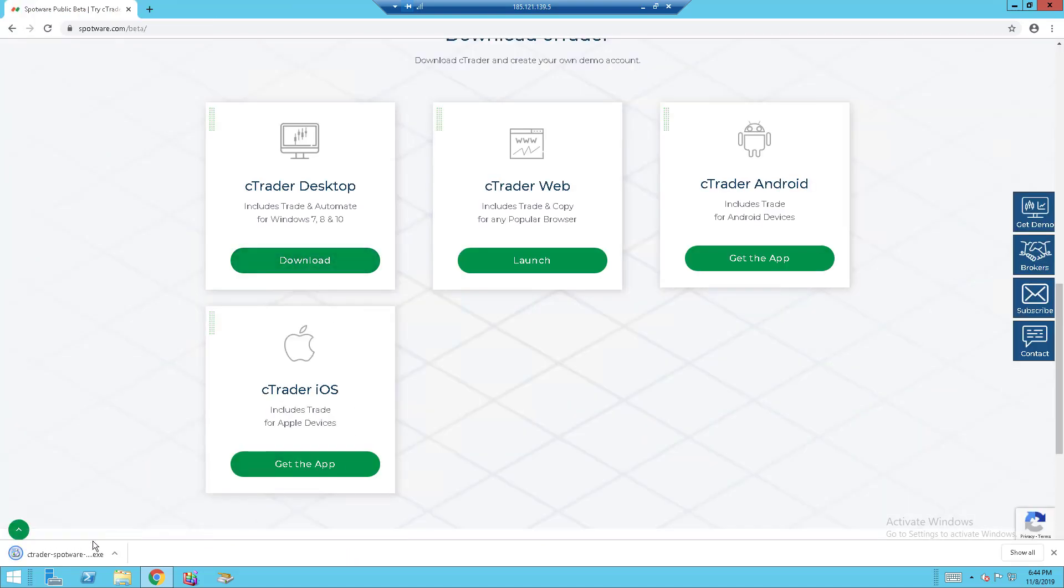And we will want to click on the installation EXE and wait for it to load since it's a bit slow.